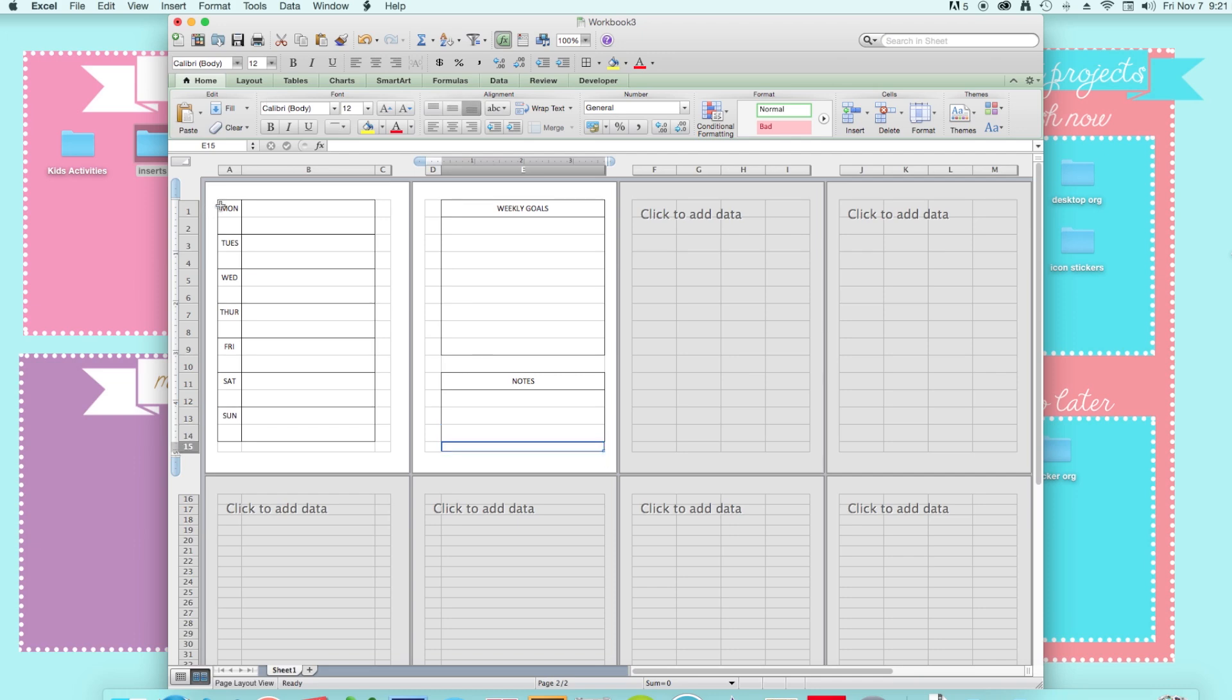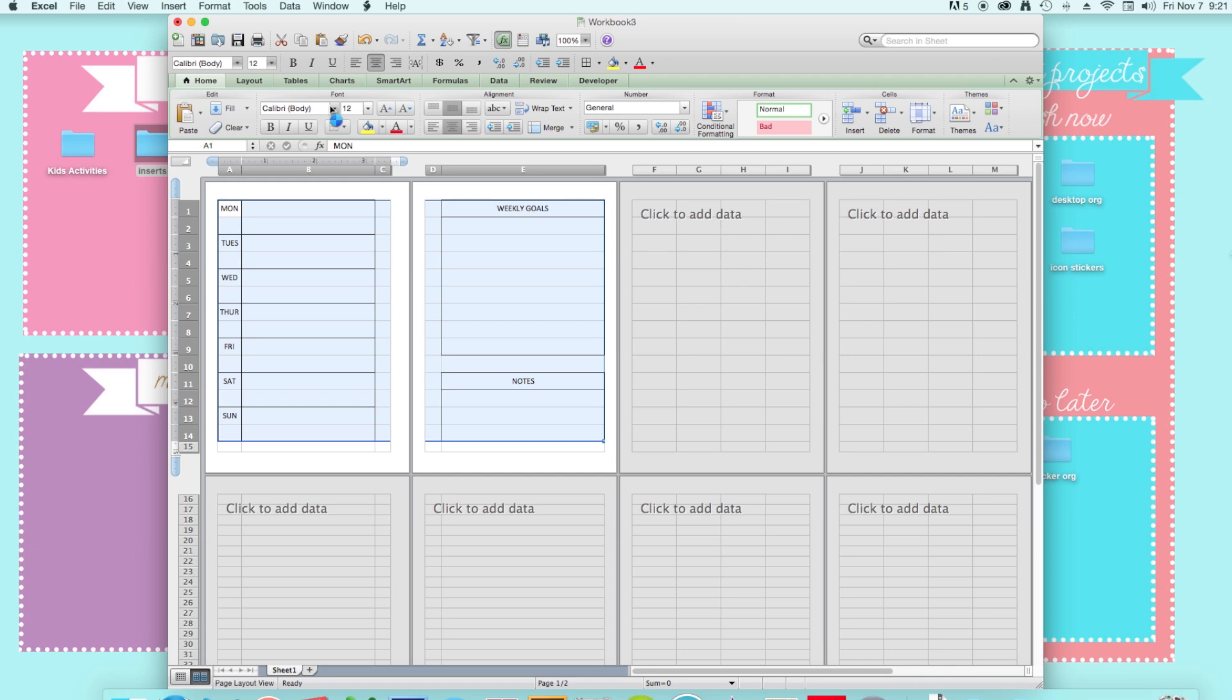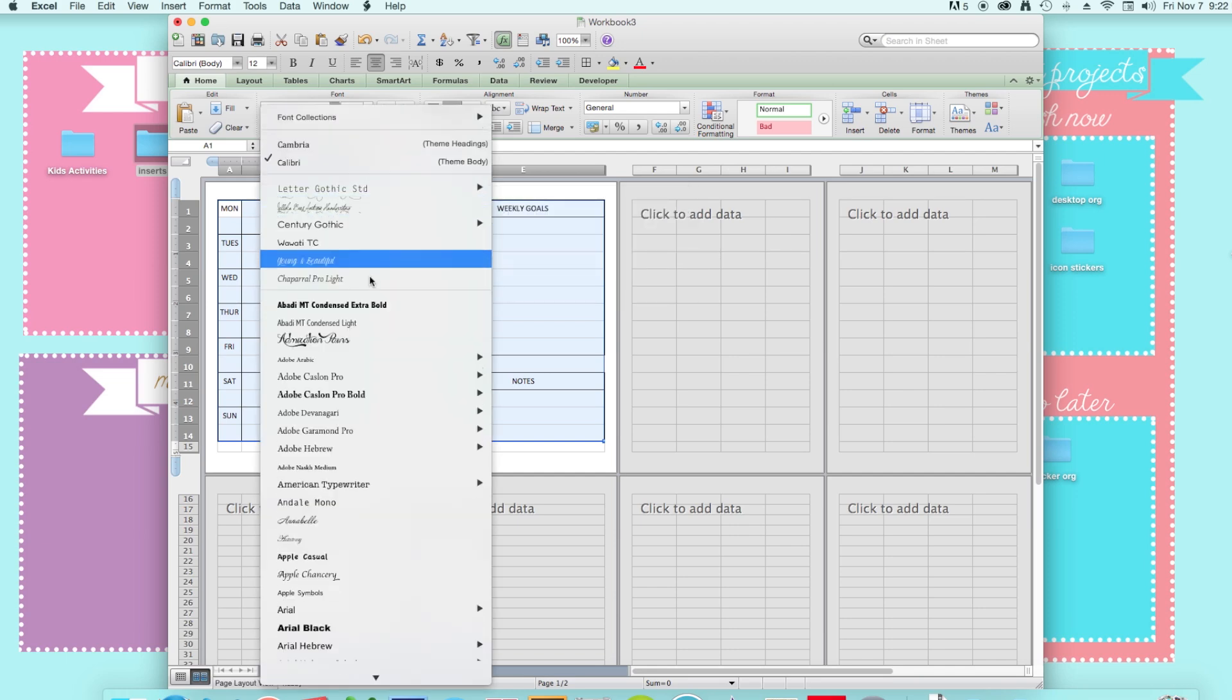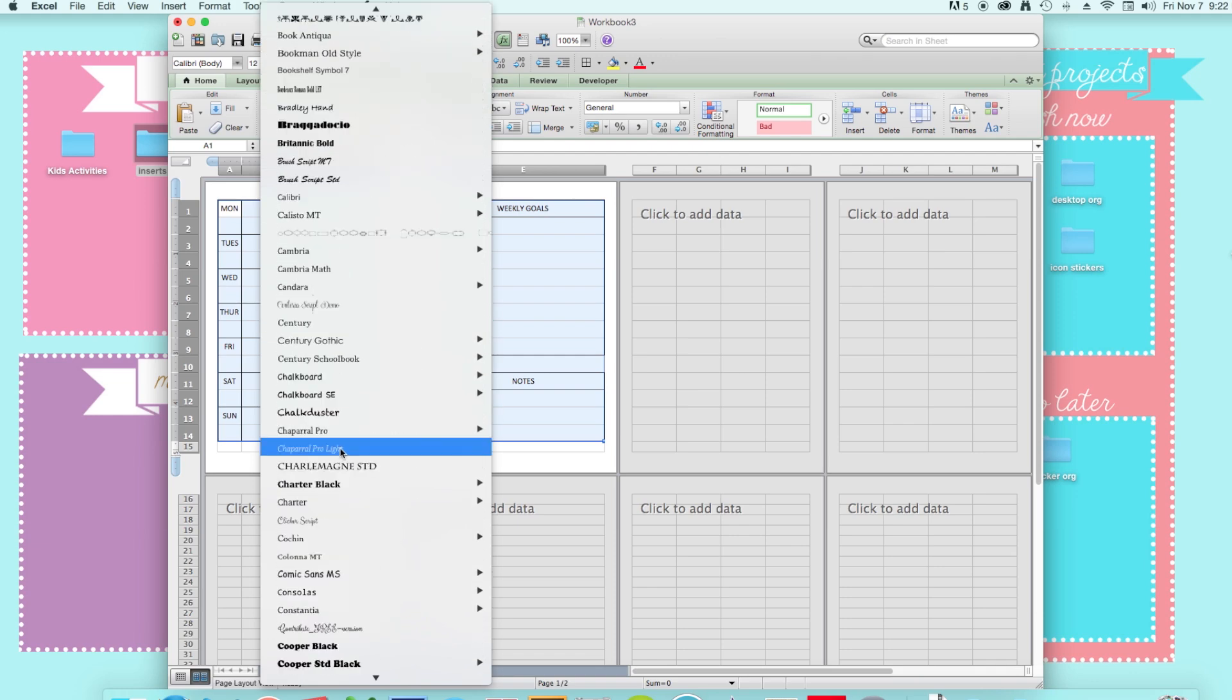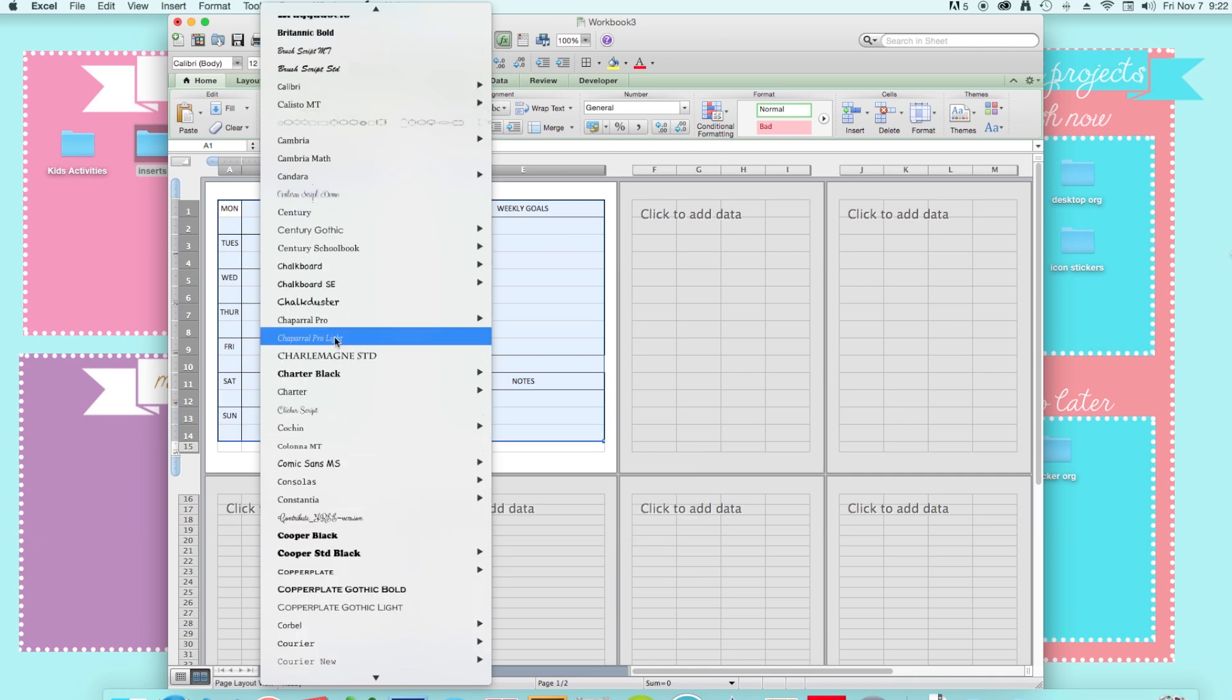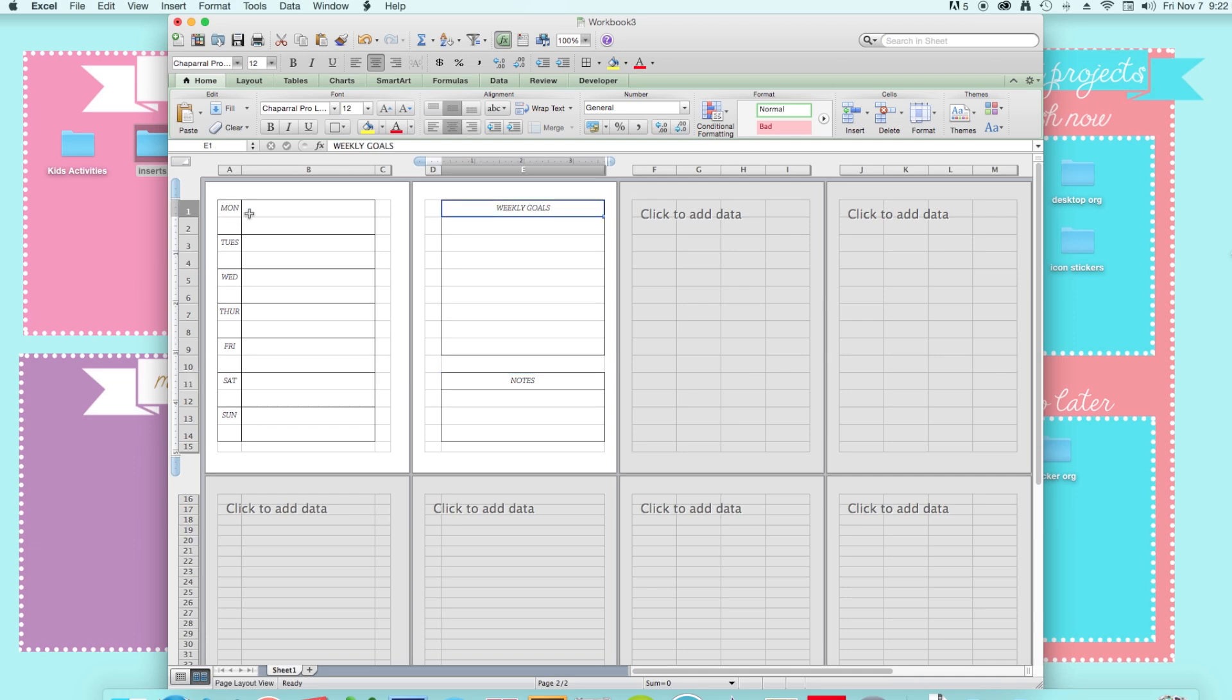And then the fun part is just changing the font. So we're just going to click on and highlight everything and change the font to whatever you like. Okay, it's really slow. Okay, so let's just choose a font that we like. Let's just go with this one. Simple. I like that. So yeah, so you just change the font to whatever you want. You can get free fonts all over the internet. So whatever you like. And yeah, that's basically how I make my inserts on Excel.